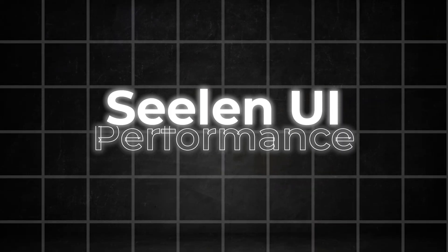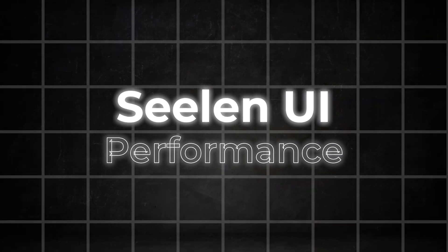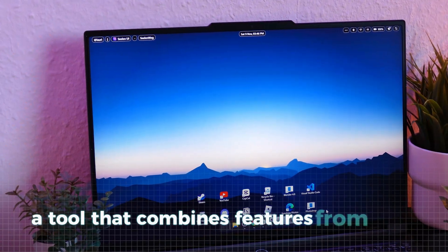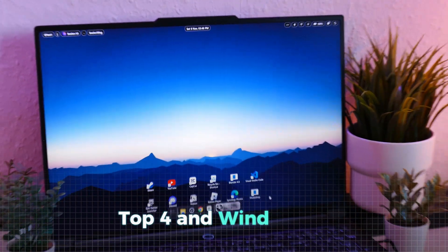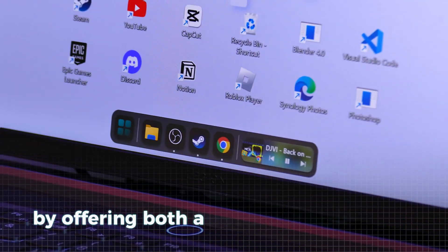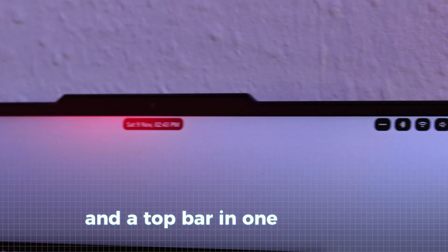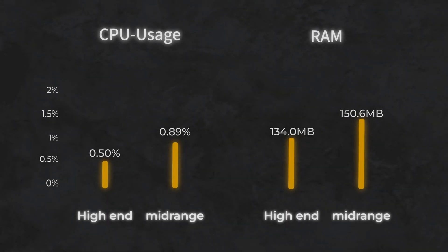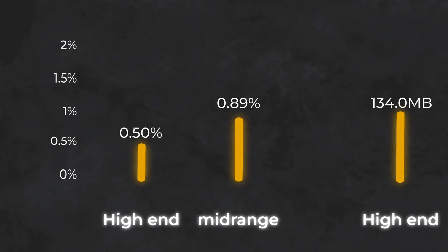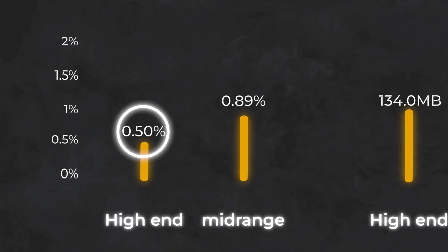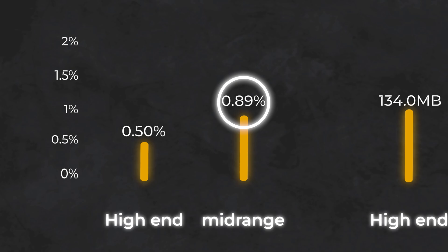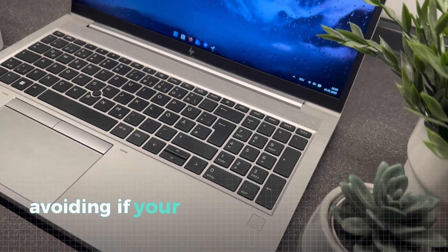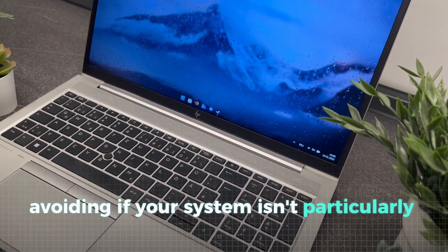Before testing the full setup, let's take a quick look at Sealand UI, a tool that combines features from Droptop 4 and Windhawk by offering both a customizable taskbar and a top bar in one package. As expected, the performance impact of Sealand UI is similar to Rainmeter, with the higher-end laptop showing around 0.5% CPU usage and the mid-range laptop hitting 0.89%. This suggests that Sealand UI is less optimized for lower-end PCs, so it might be worth avoiding if your system isn't particularly powerful.